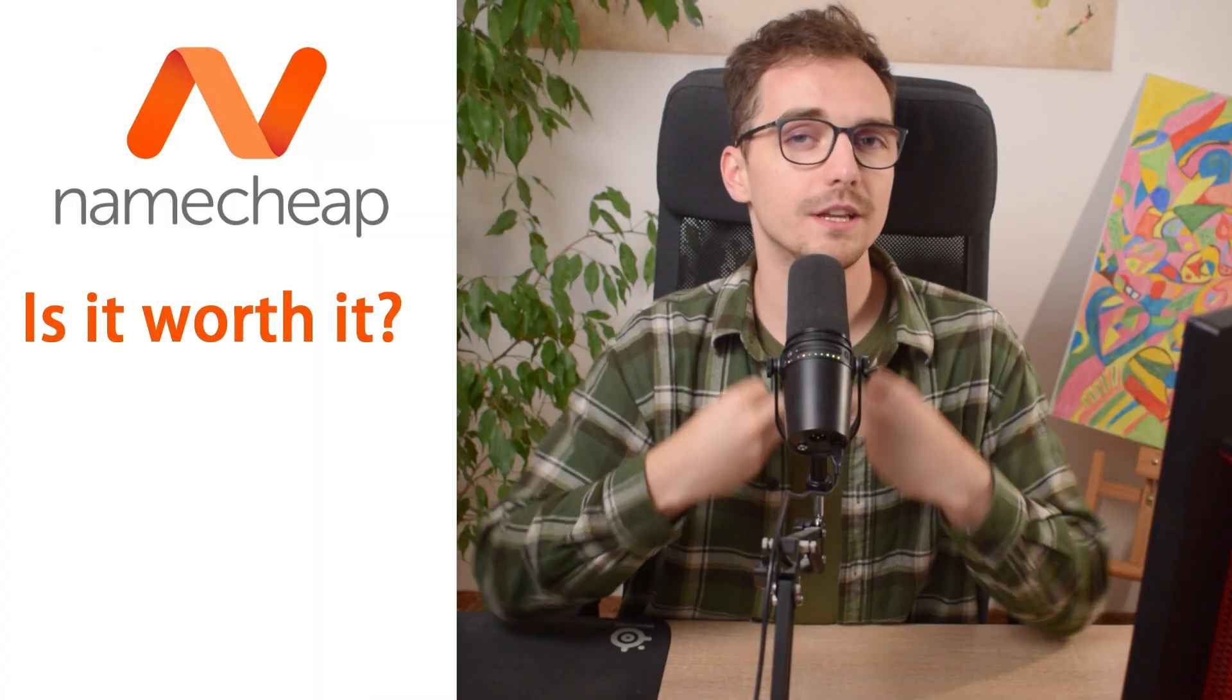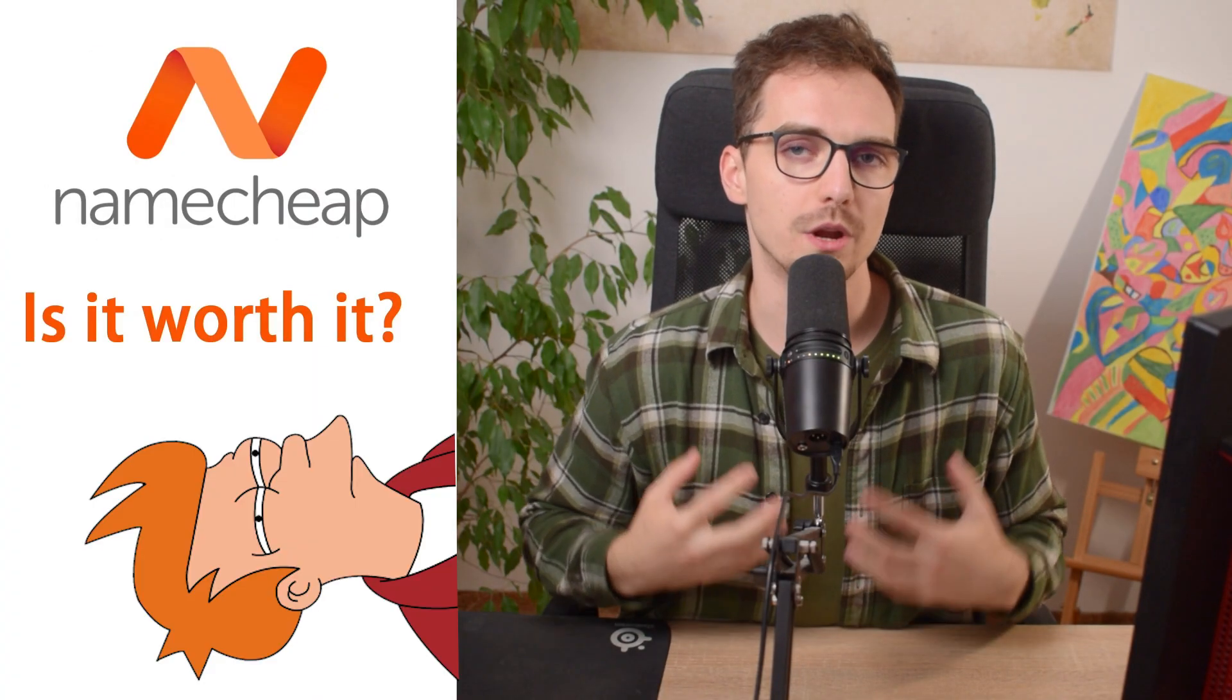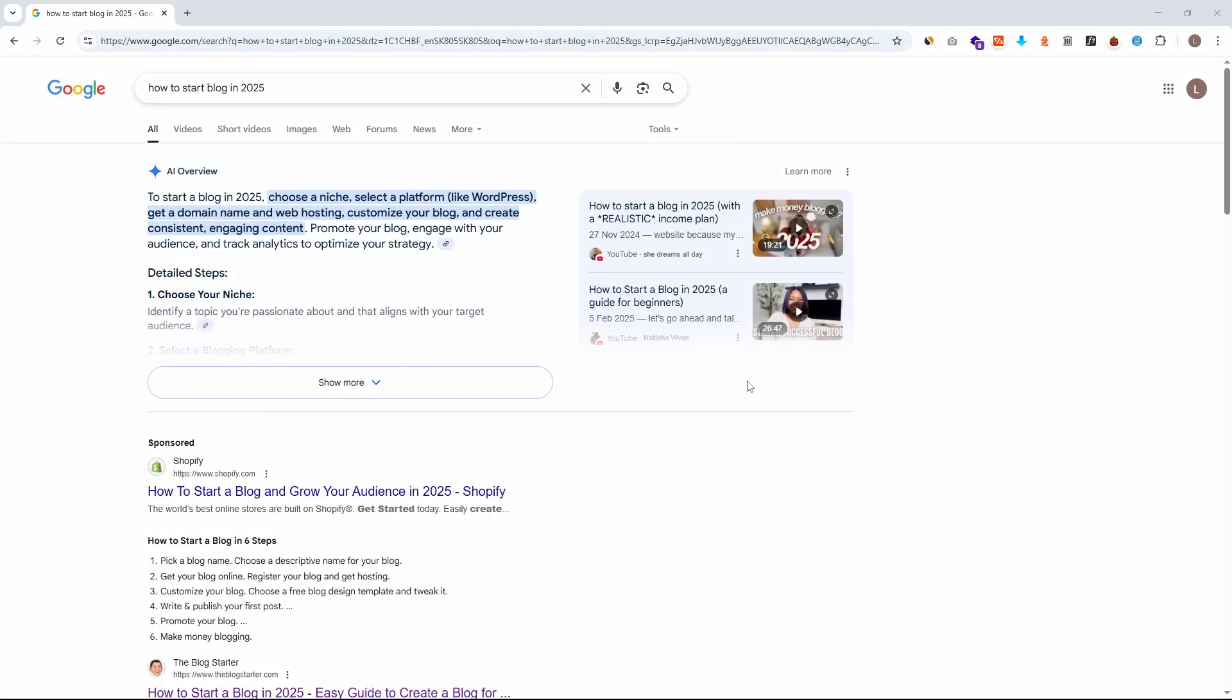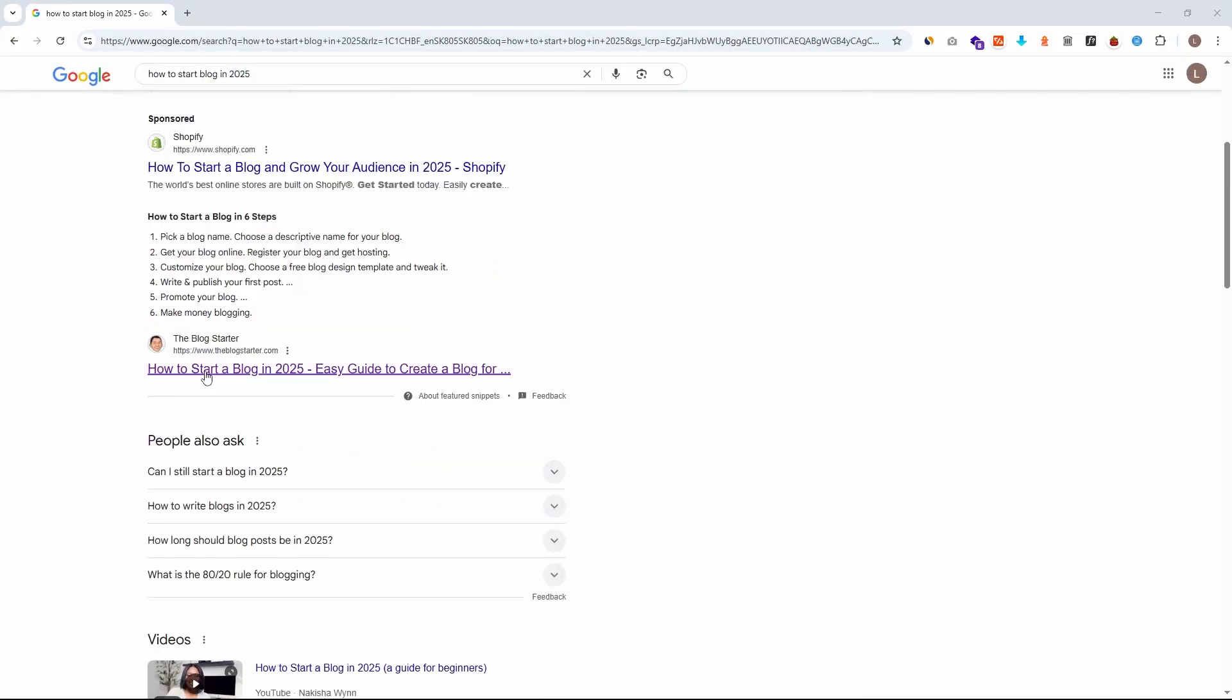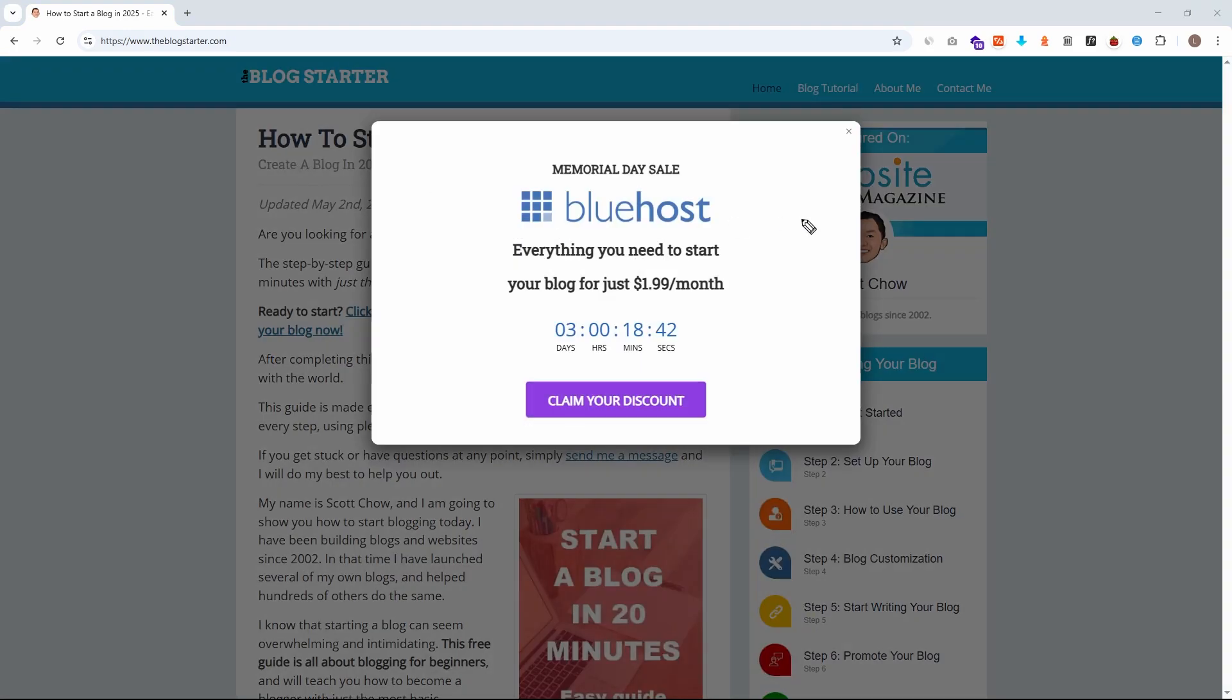Now firstly, let's take a look at if it is actually a good choice to go with Namecheap. Whenever you're looking online, you will see a lot of tutorials on how to build your website that are recommending web hosting companies like Bluehost. But it's not the best.